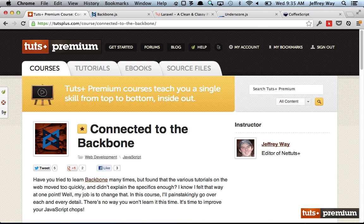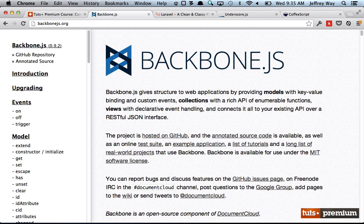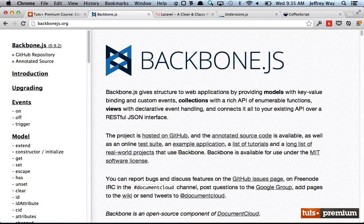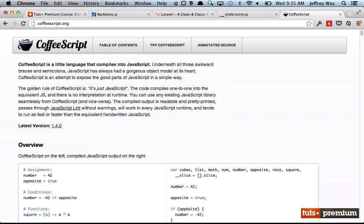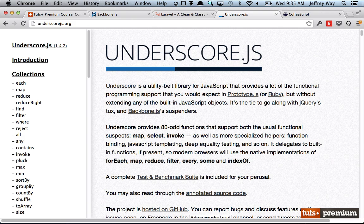So before we move on to the installation, let's just do a quick overview. Backbone was created by Jeremy Ashkenas, who has contributed significantly to the JavaScript community in the last few years. In fact, he's also responsible for underscore.js, as well as CoffeeScript. We will be using all three of these tools at various points in the course. For example, underscore is a dependency of Backbone, and if you've never used it before, it's a small library of lots of helper methods that I really think you're going to like.